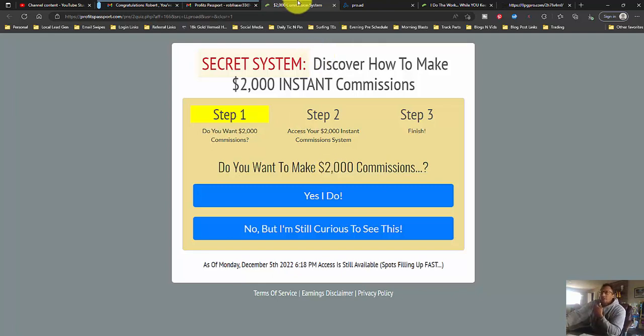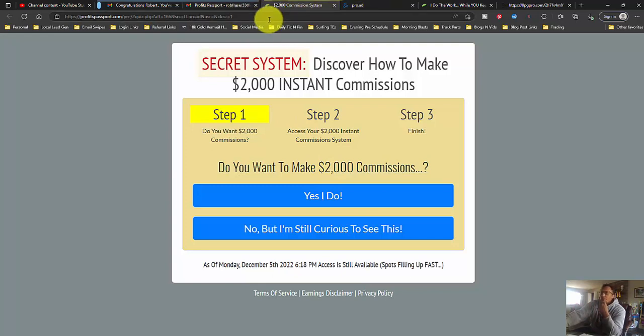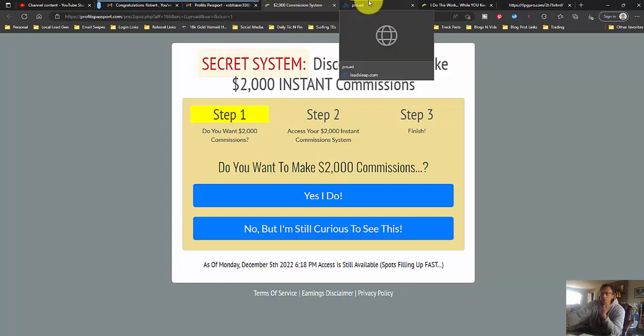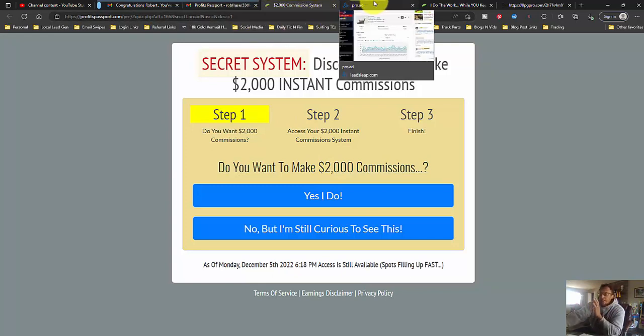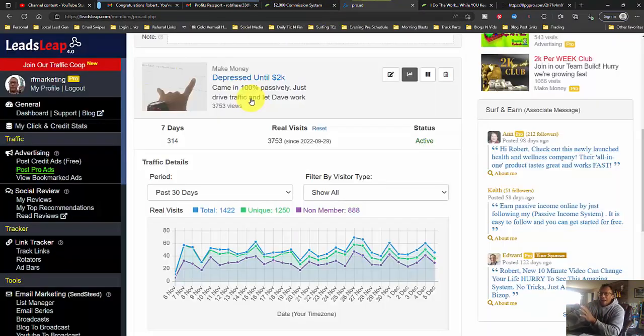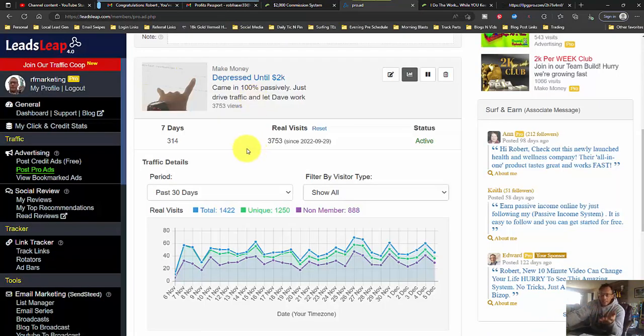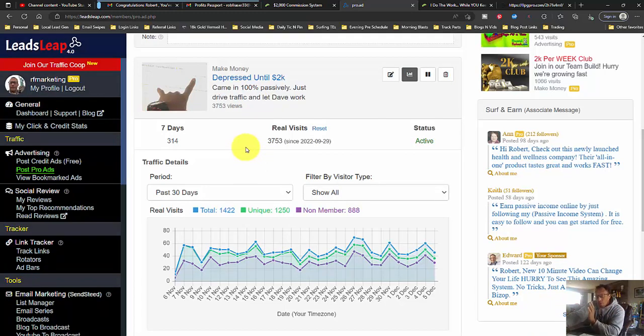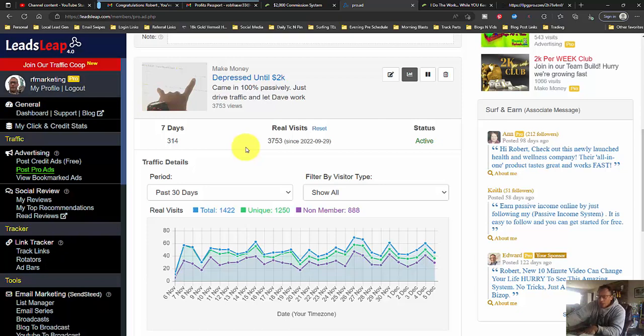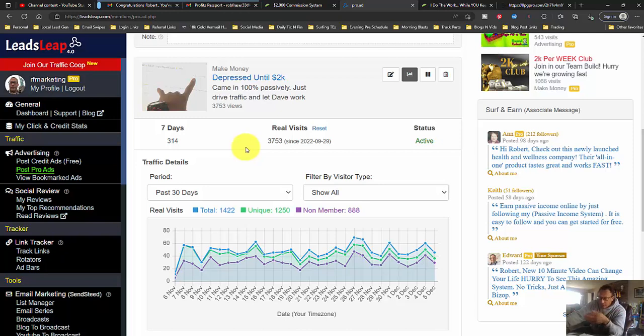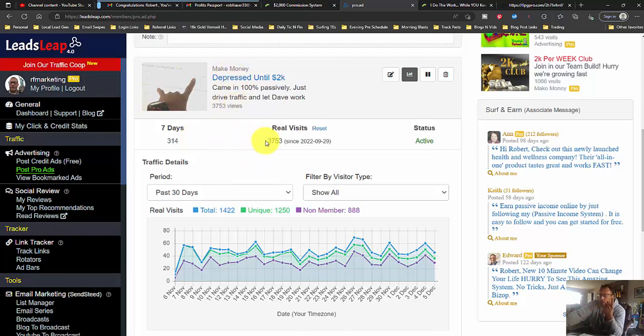But what I've done is I promote this with something called Leads Leap, and I use a pro ad. Basically, I'm a Leads Leap member. You can join for free. I am a pro member, $27 a month. And at that level, you can promote pro ads. This is what my ad looks like. 3,753 visitors.